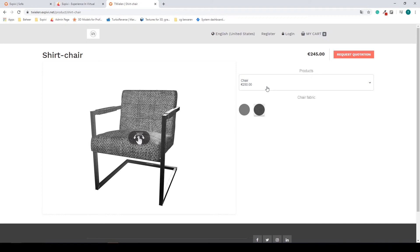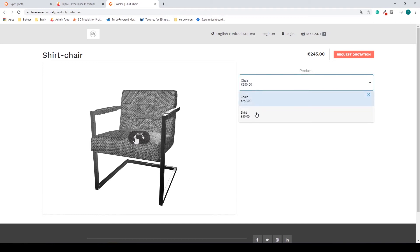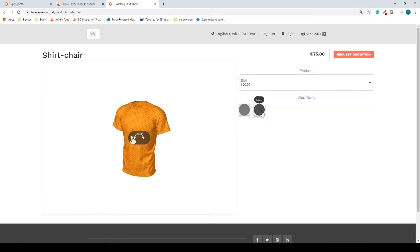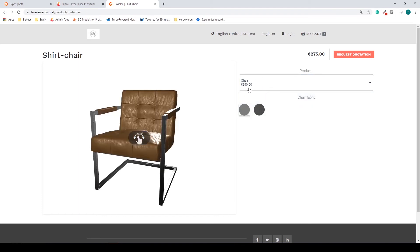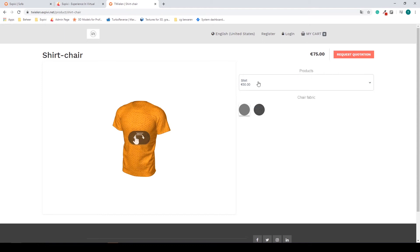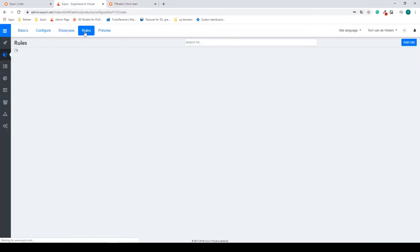The next thing I want to address is that if I change to shirt I still have my chair fabric options showing, and these I want to remove. I want to hide these values when I change from chair to shirt. What I can do is set up a business rule.